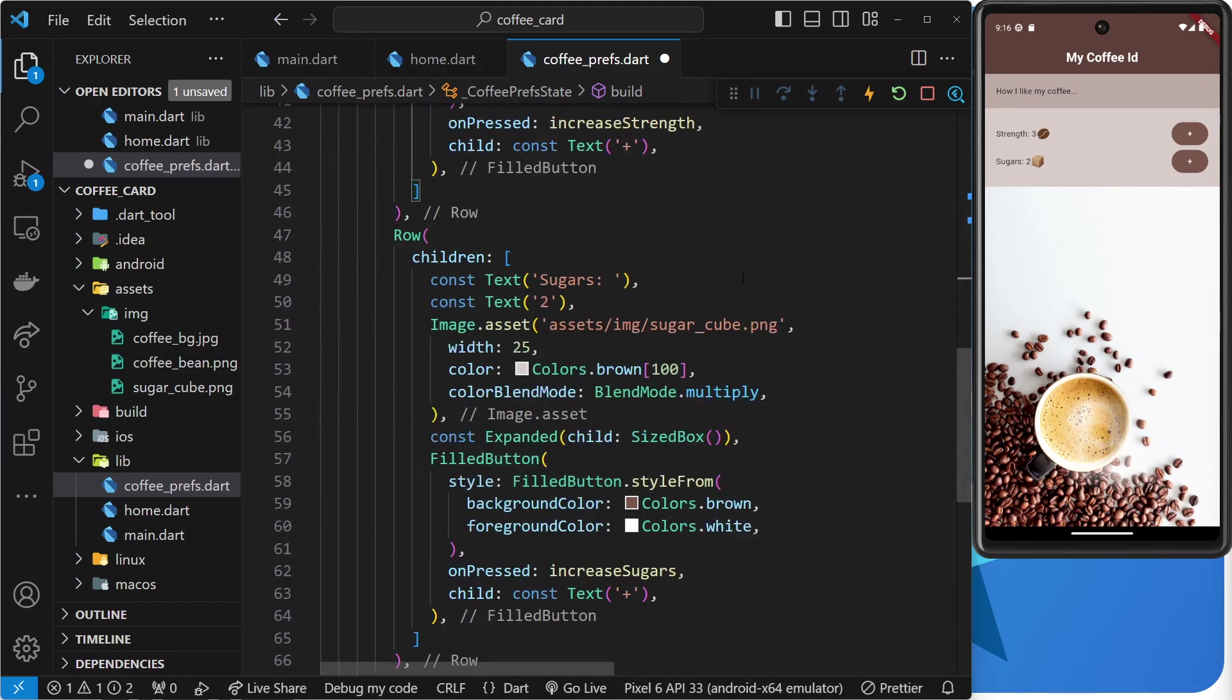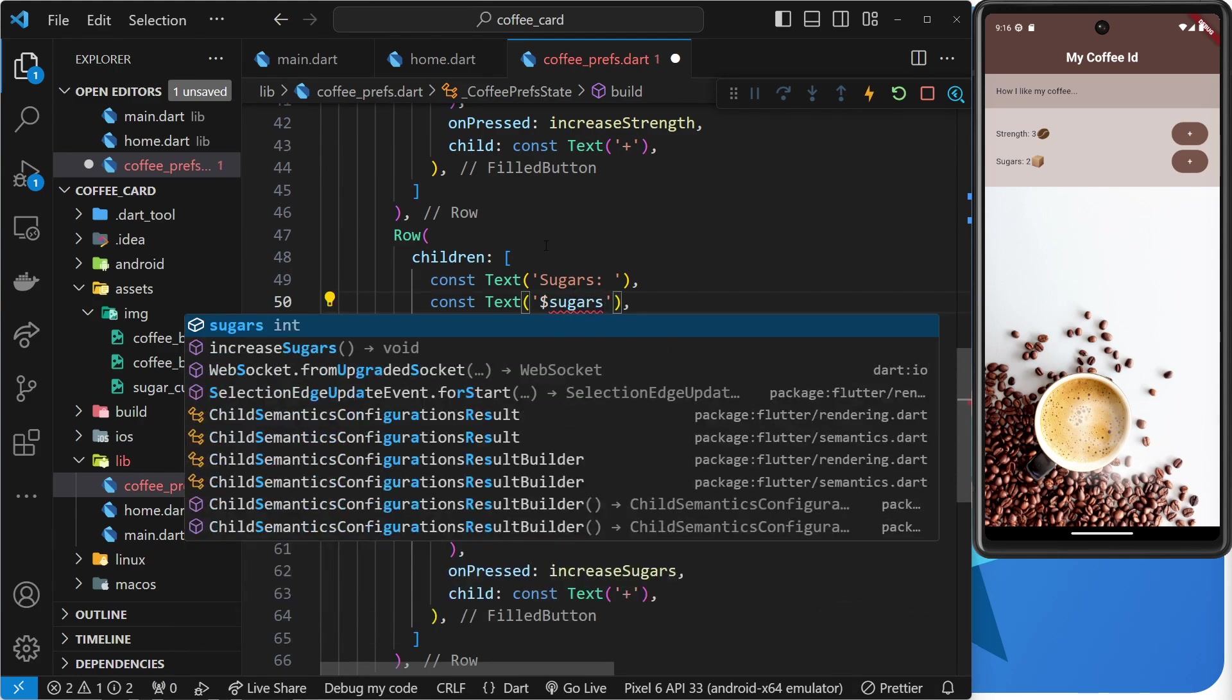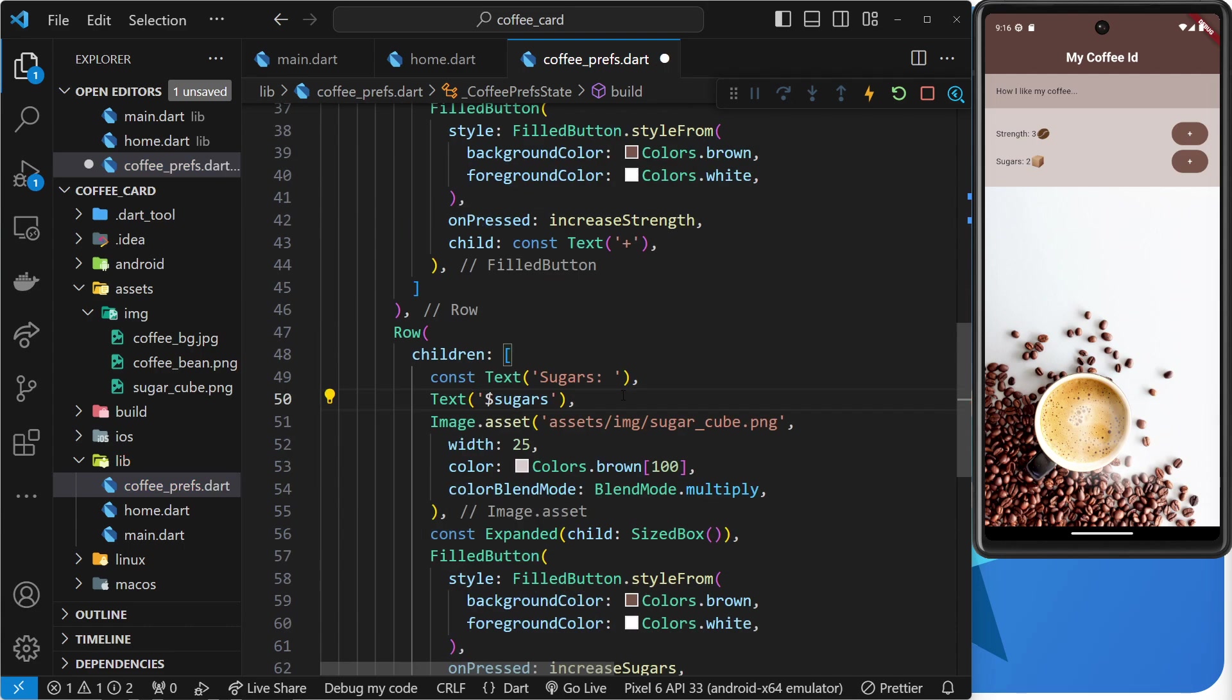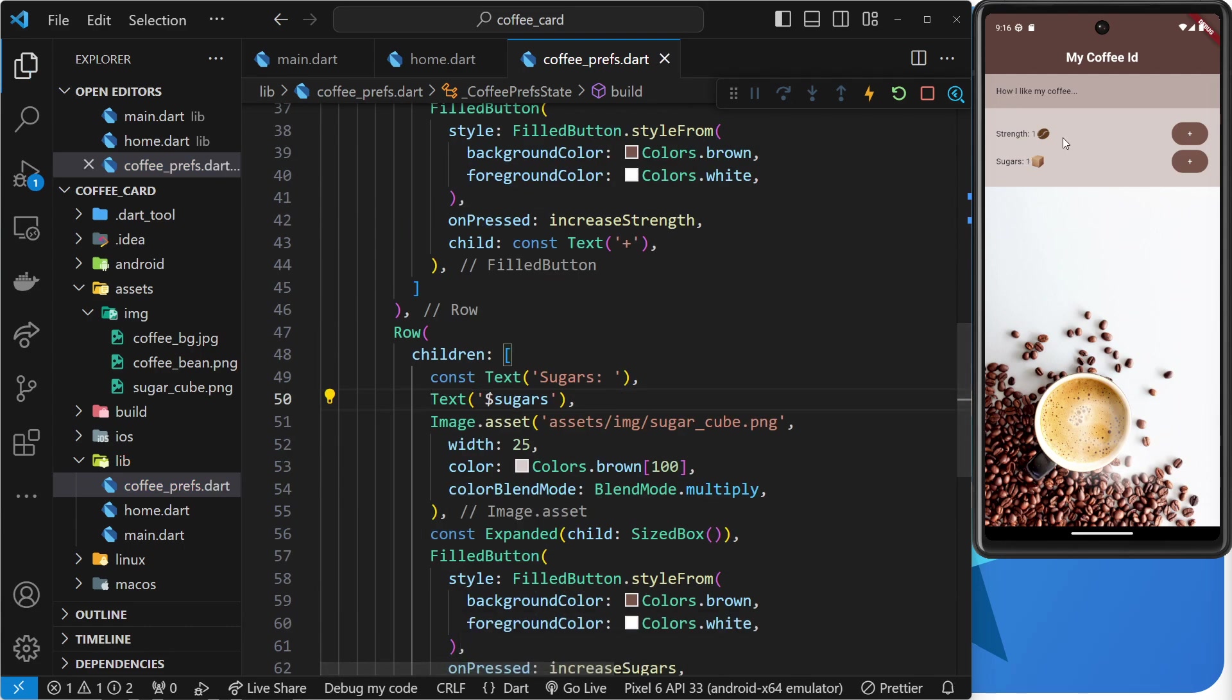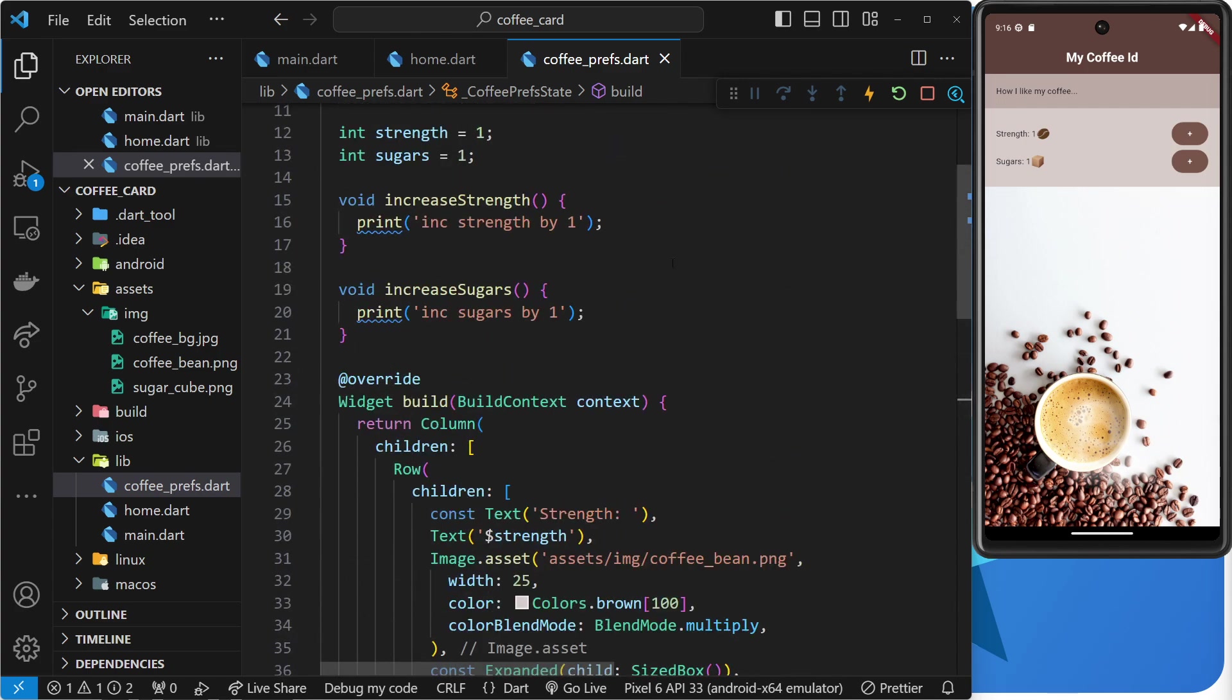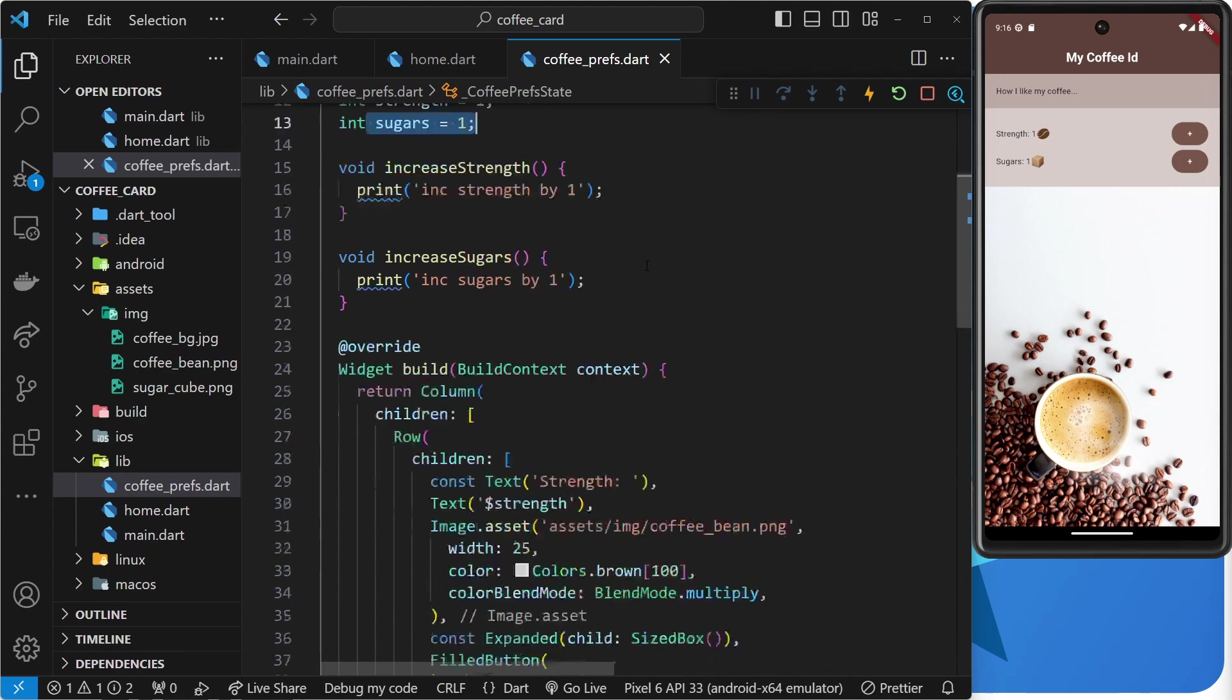Let's do the same thing down here for sugars. So, instead of dollar sign sugars, get rid of the const as well. And there we go. So, if I save this now, we're going to see one and one over here. Now, at the minute, it's always going to be one because we never increase or decrease these values. So, let's do that now.